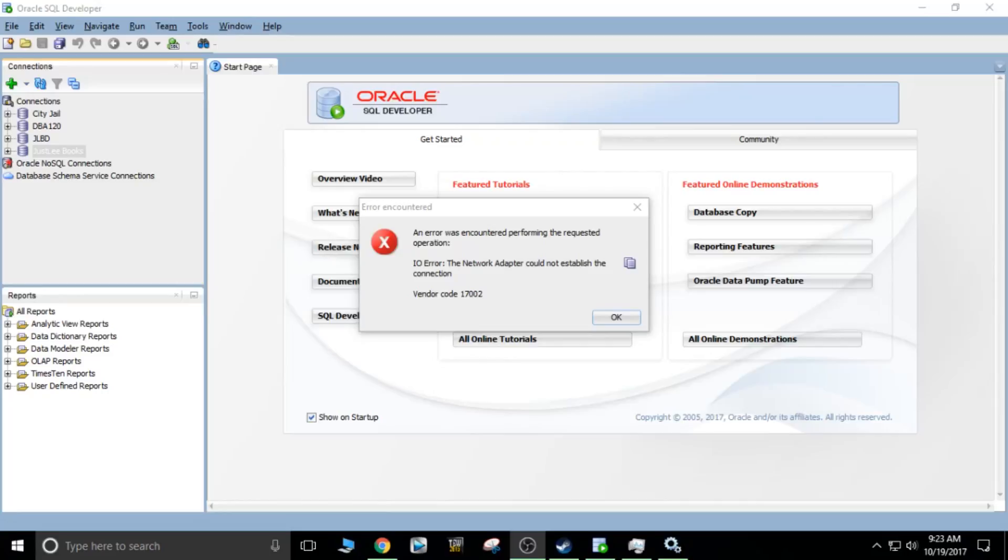Hello everyone, my name is Dominic. Today I'm going to be telling you how to fix this error where the network adapter could not be established here in the Oracle SQL Developer.